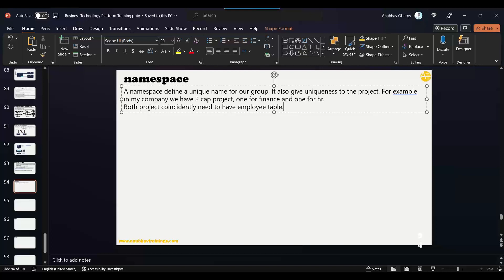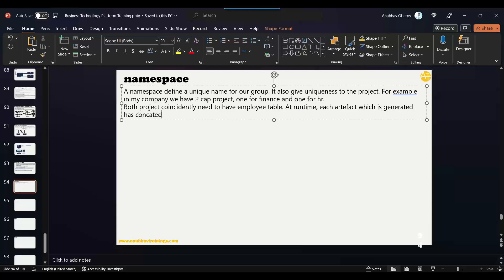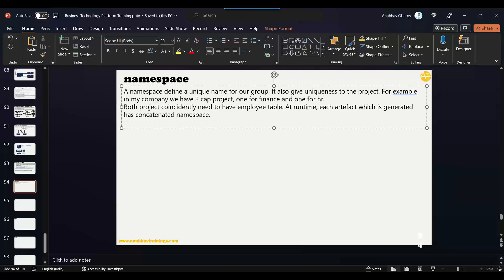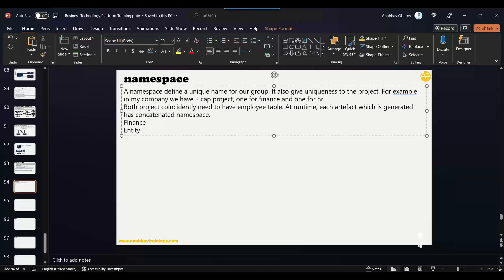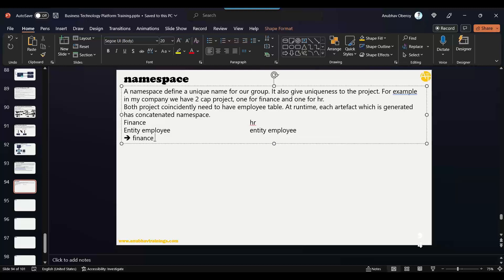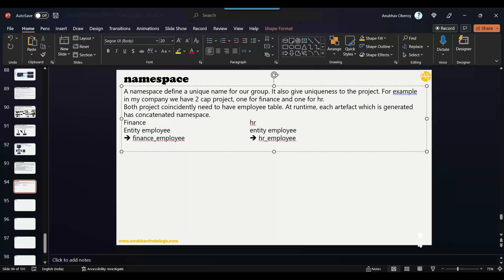The solution is SAP provides the concept of namespace. Using the namespace, at runtime, each artifact which is generated has a concatenated namespace, making your table name unique. So you put namespace 'finance' and define your entity employee table under it, and another namespace 'HR' with the entity employee. At runtime, the finance table will look like 'finance_employee' and HR will be 'HR_employee'. Both tables in the database will have different names and not cause any name conflict.